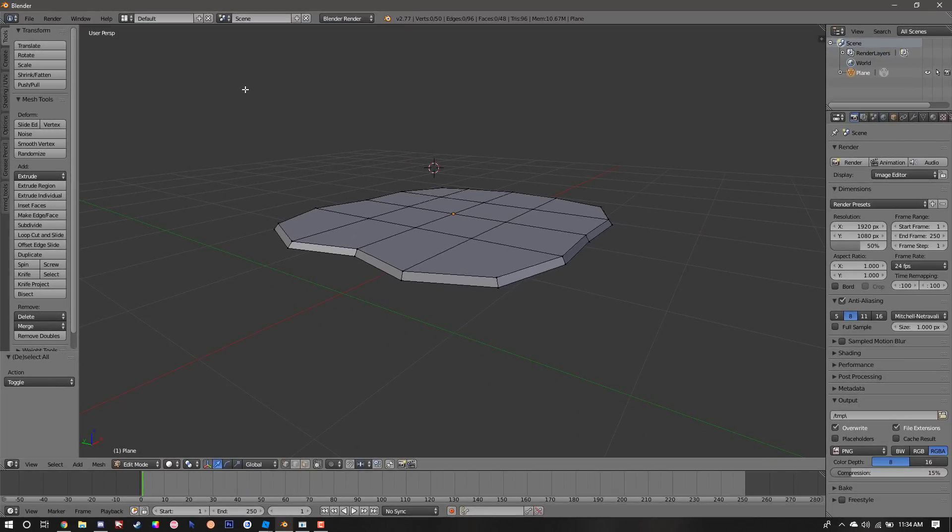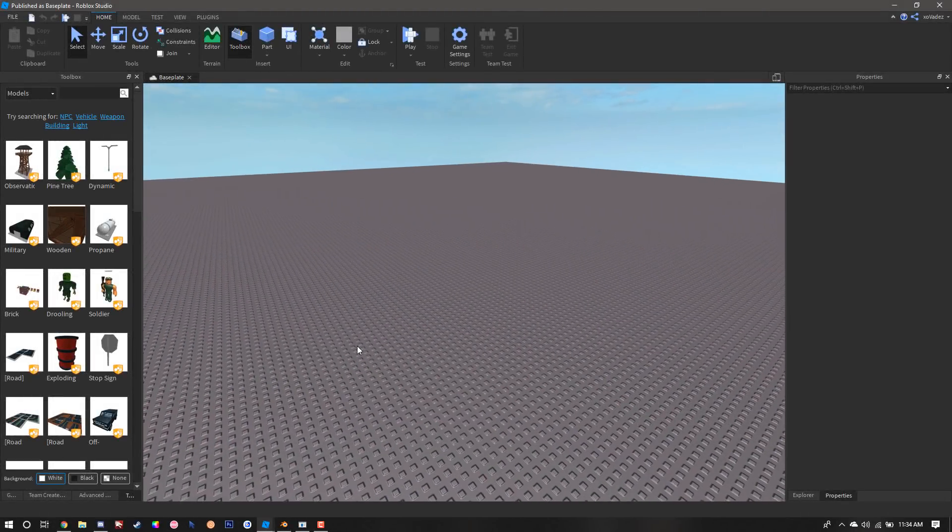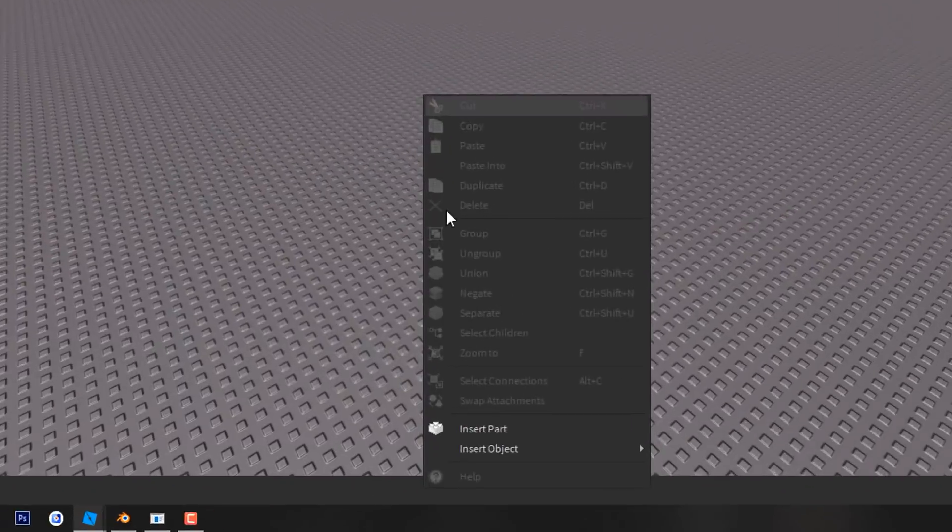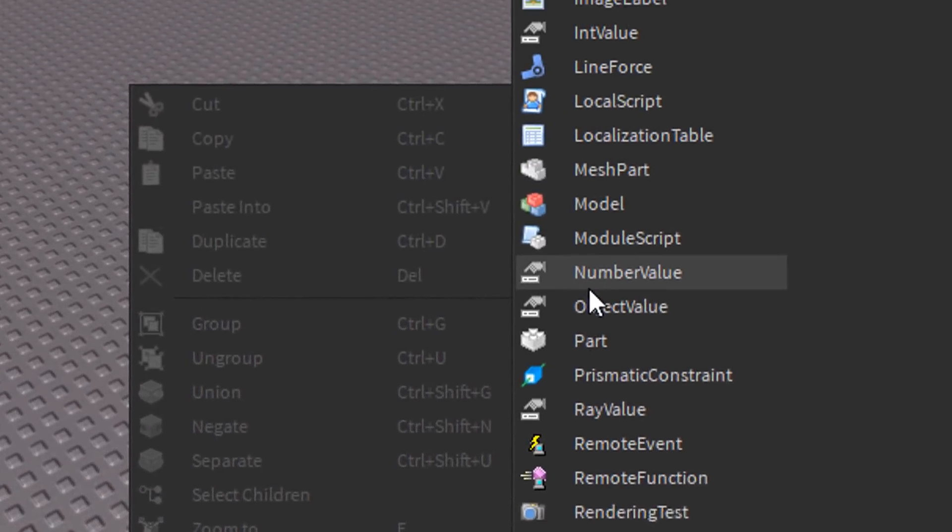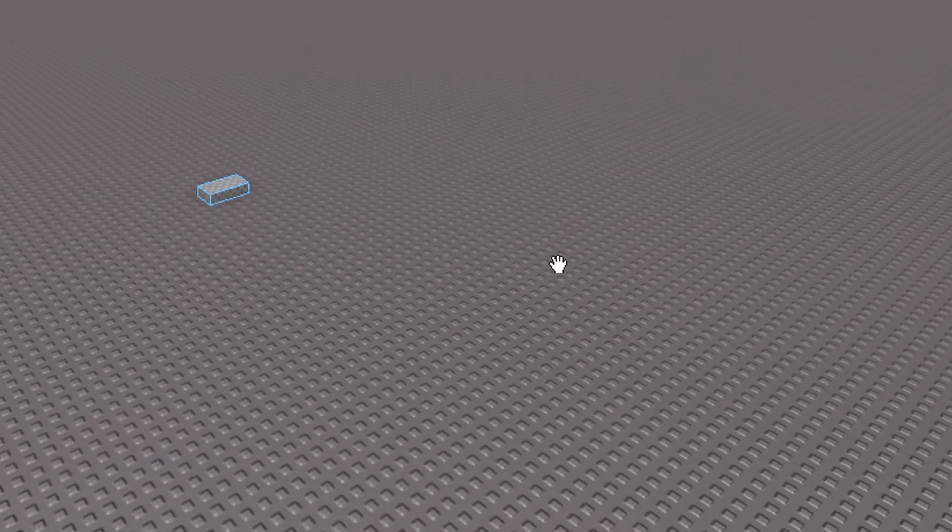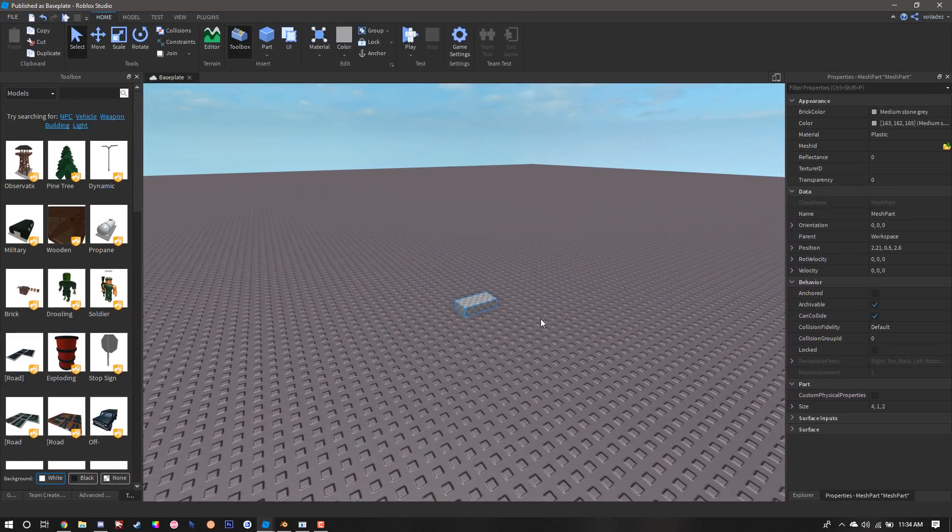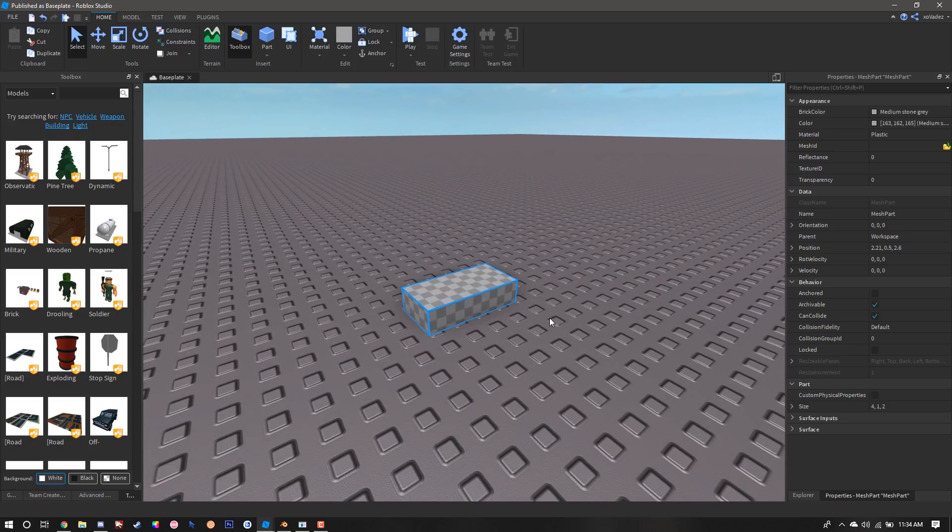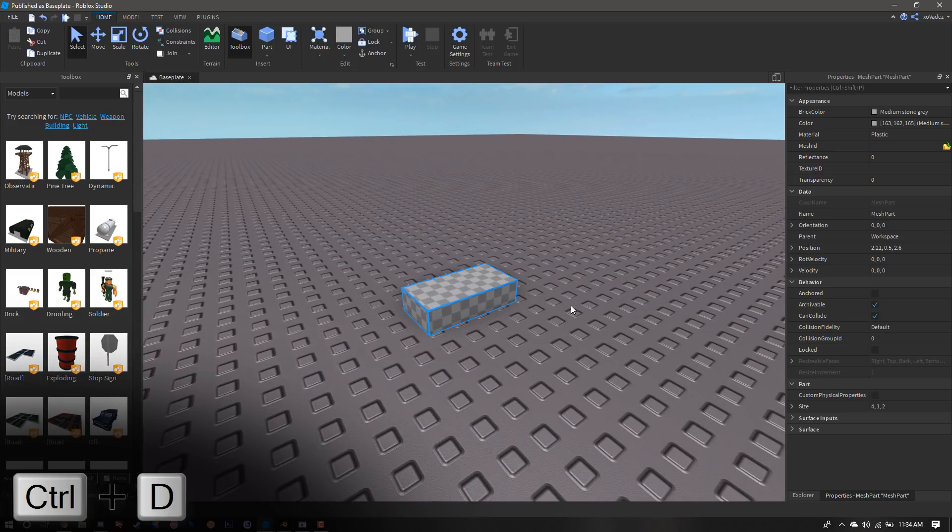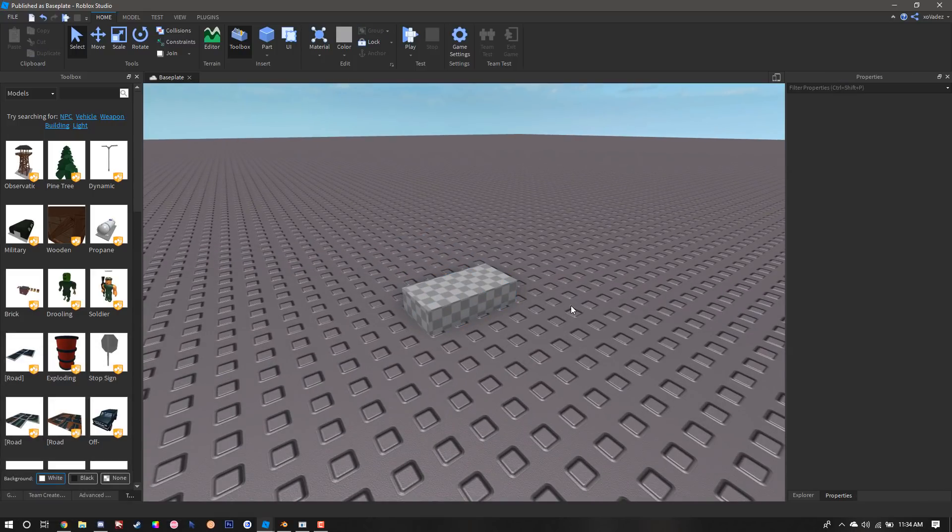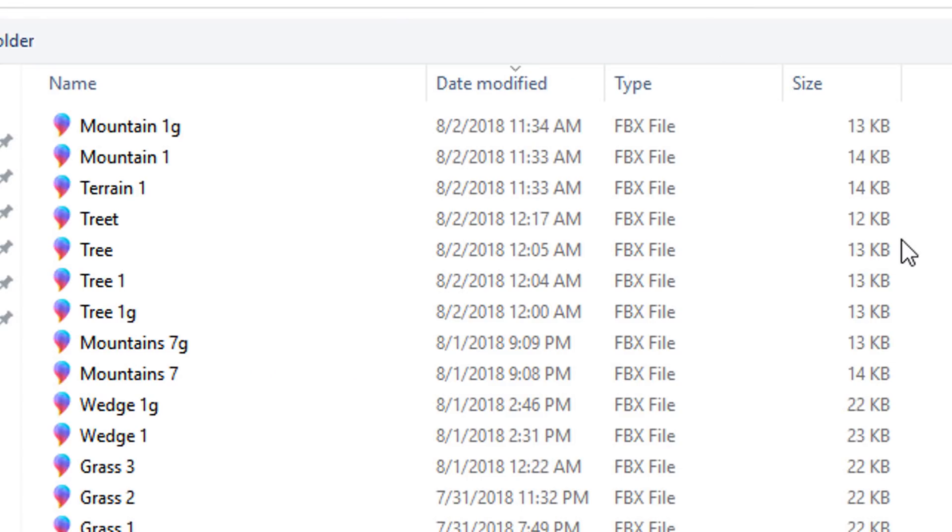Now we're going to continue with the Roblox Studio portion of this process. Once we're on our blank baseplate, we're going to right-click, go to Insert Object, and find Mesh Part. Once the mesh part is spawned in, we're going to press Ctrl+D to duplicate it. Once it's duplicated, we're going to select one of the two parts.